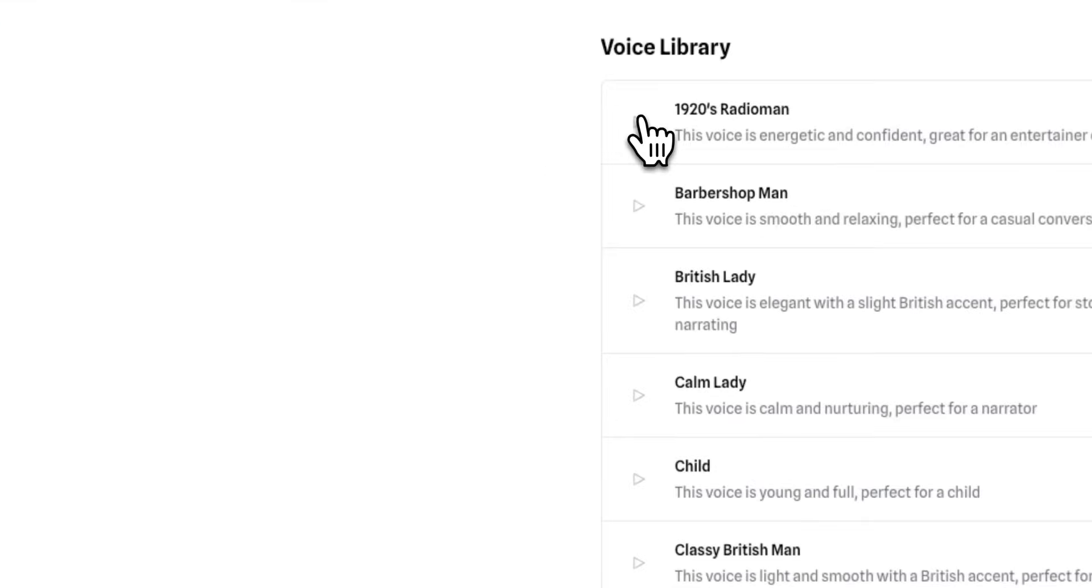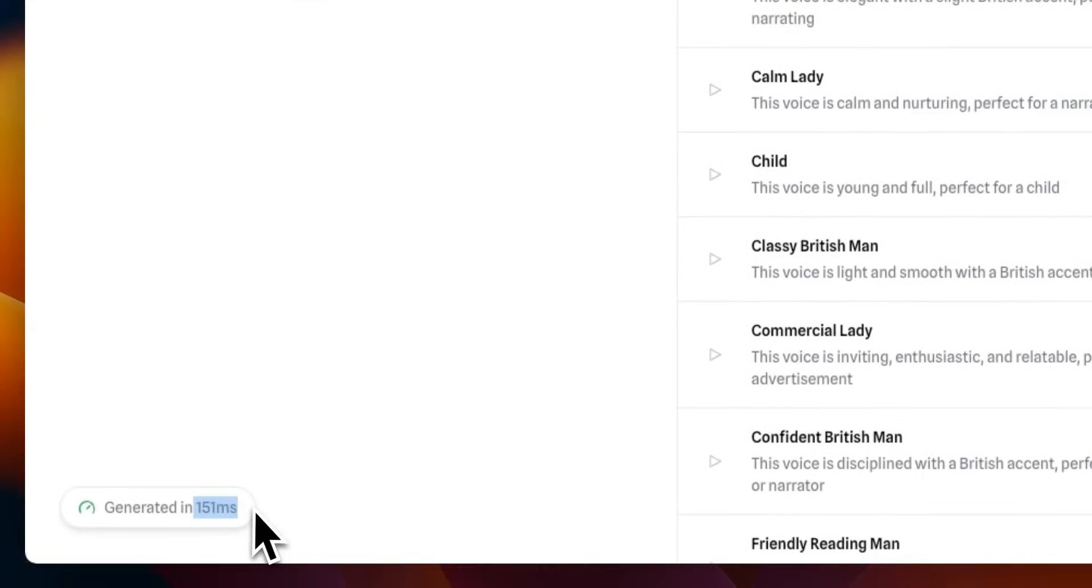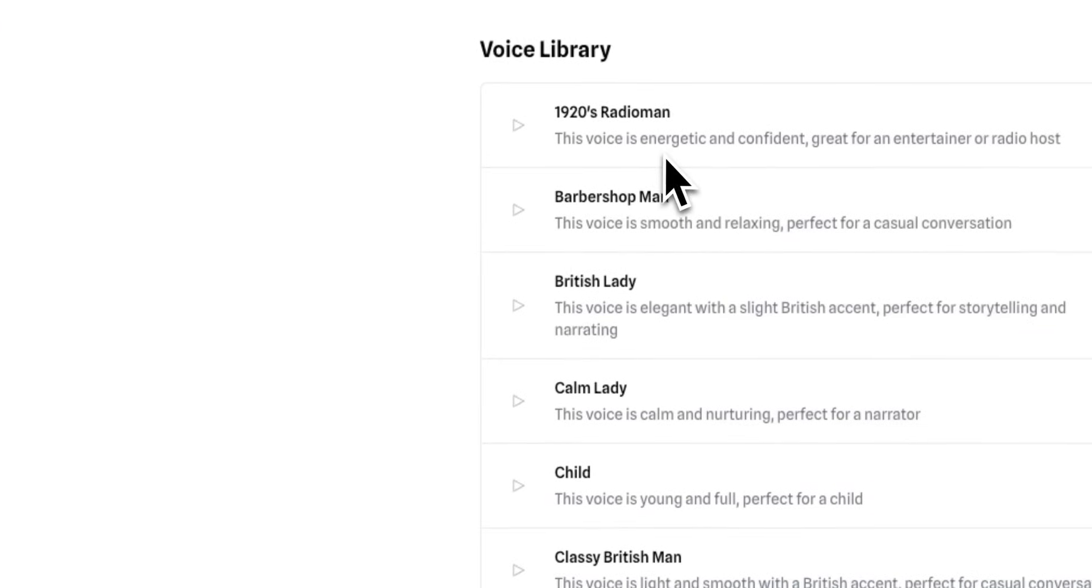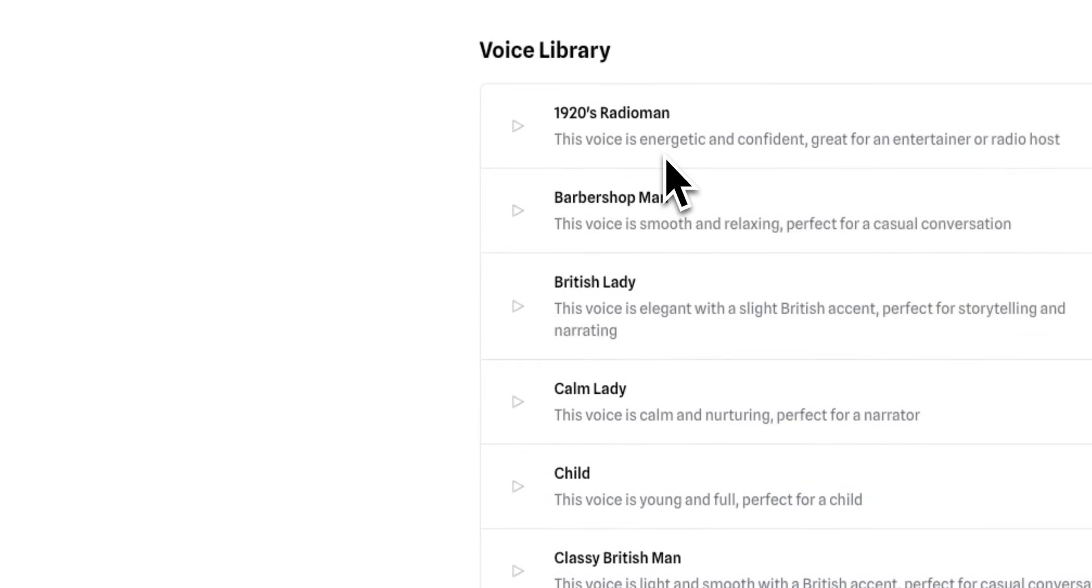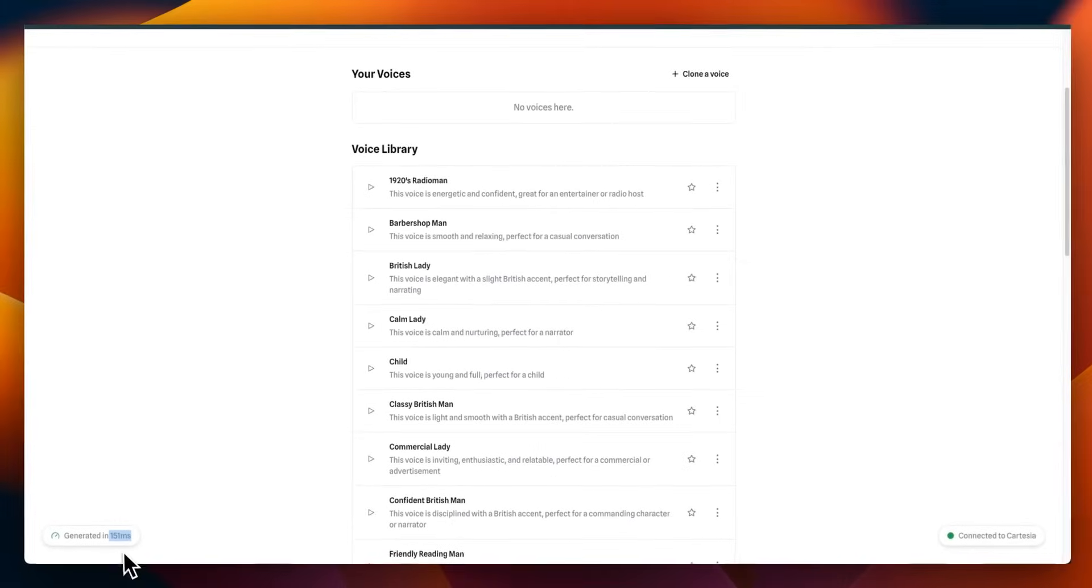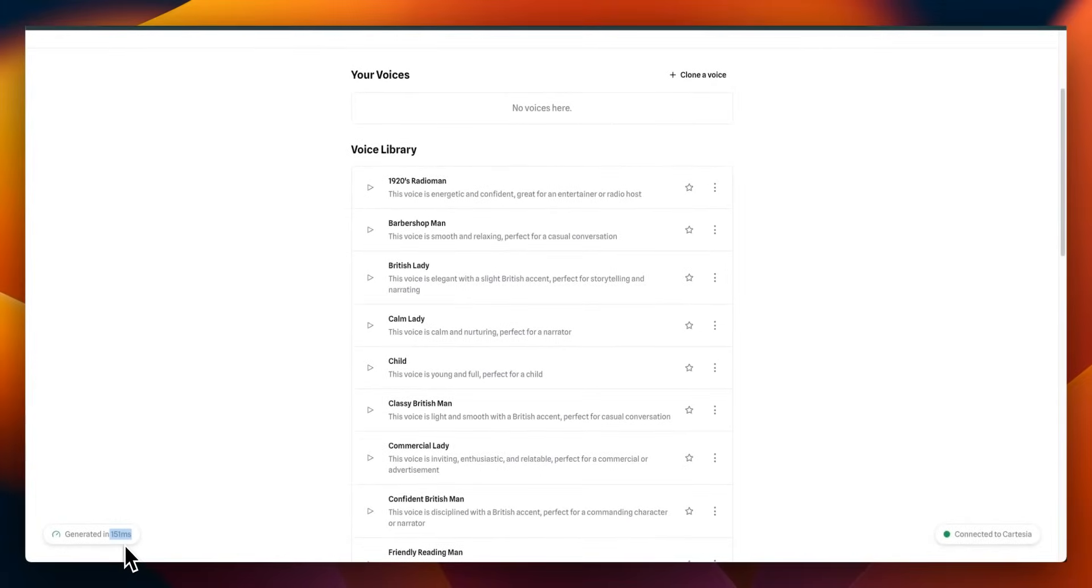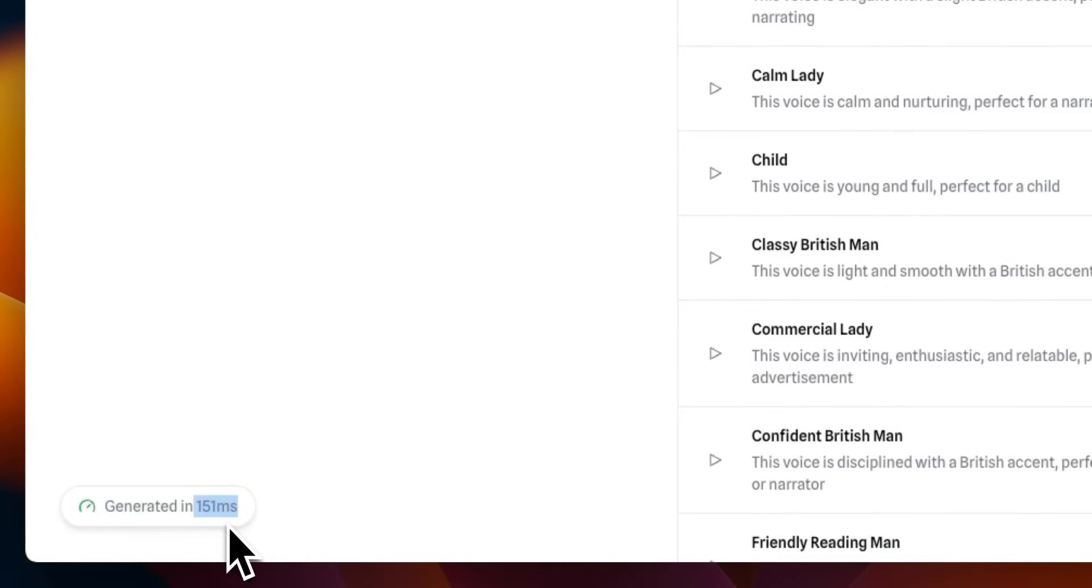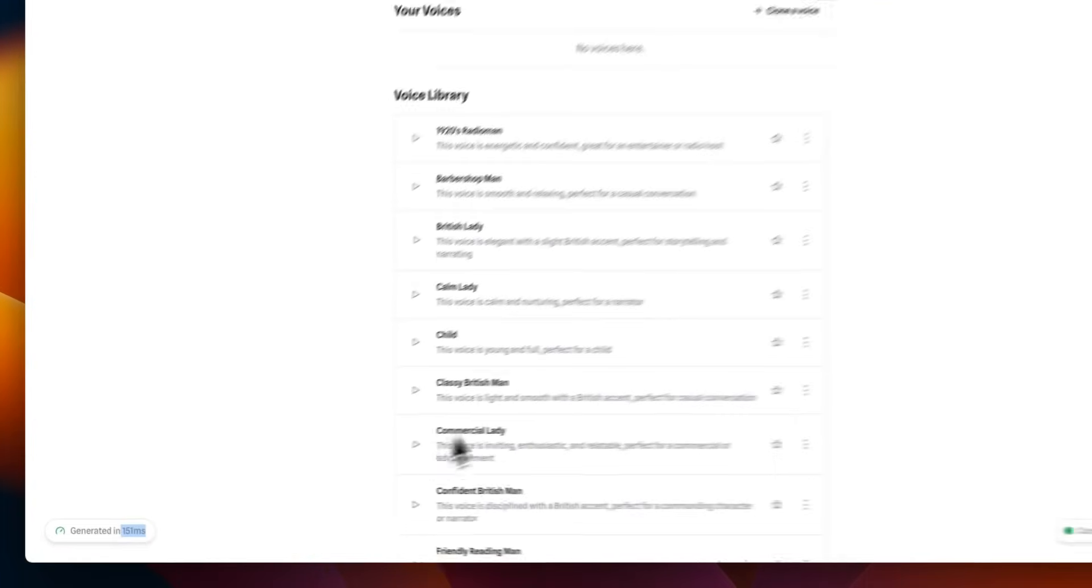Ladies and gentlemen, gather around the wireless as we delve into a world of speakeasies, jazz and roaring excitement. Okay, so it took about 0.15 seconds. So it's one-tenth of a second to actually generate that audio.